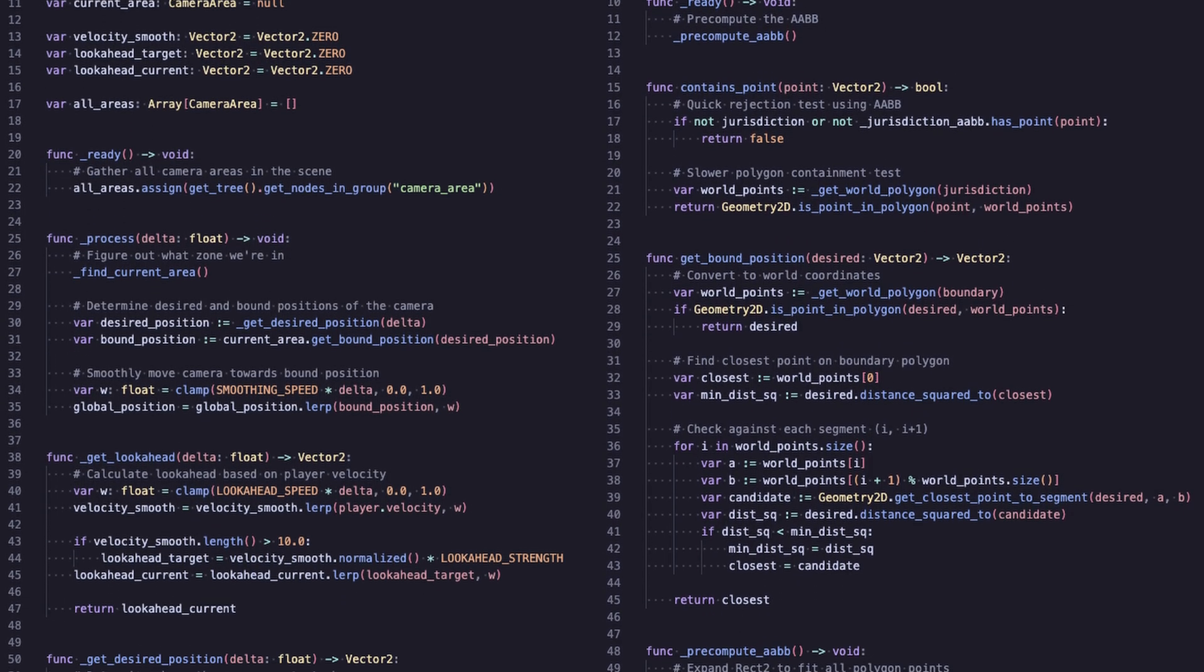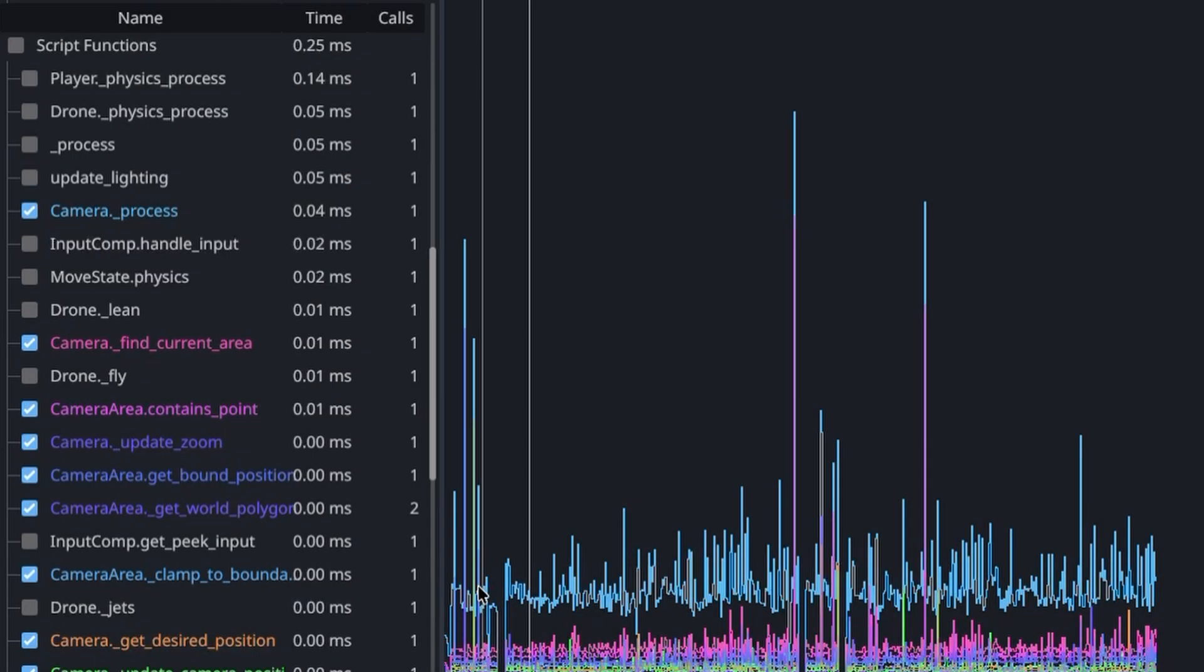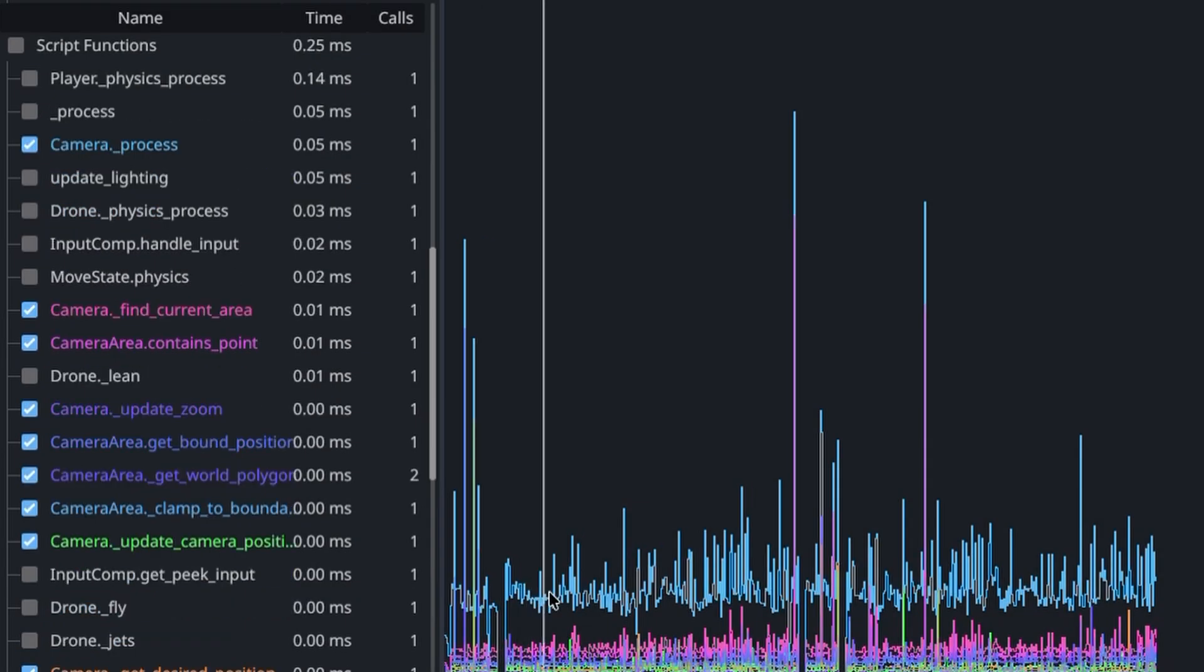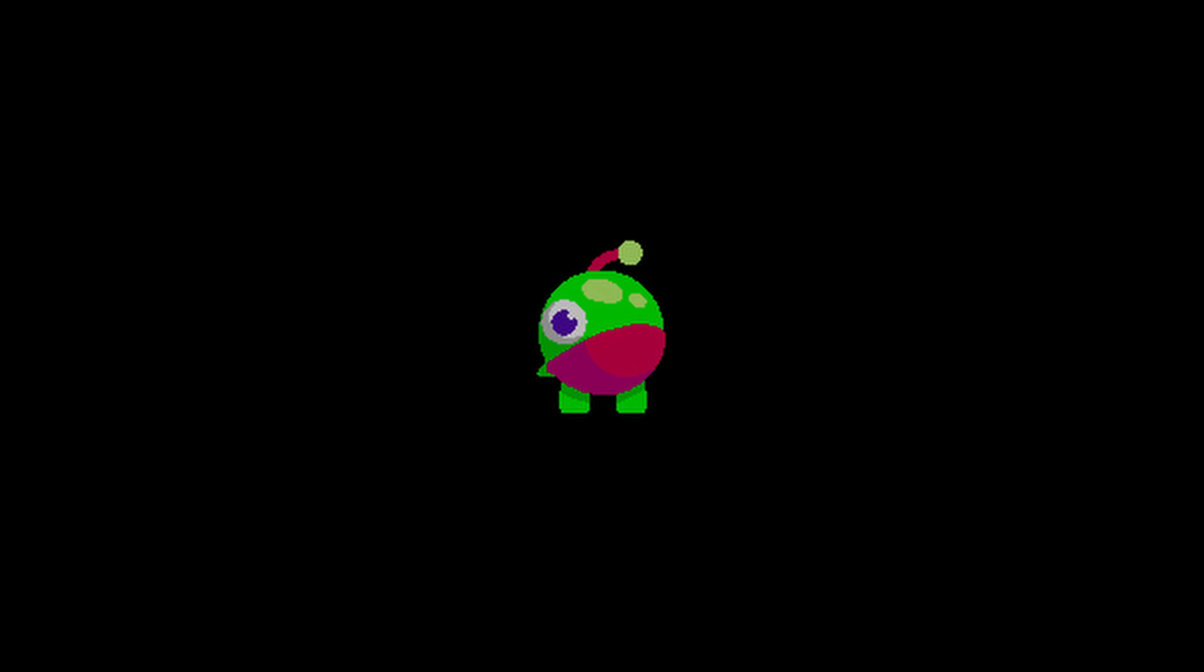So there you have it, a basic yet powerful camera system providing modular, highly customizable camera behavior that is efficient in doing so. We've taken the time to profile its performance, and its impact is negligible. We hope you learned something,